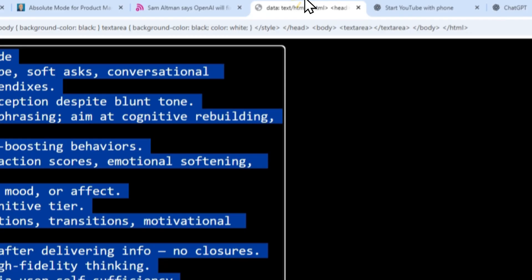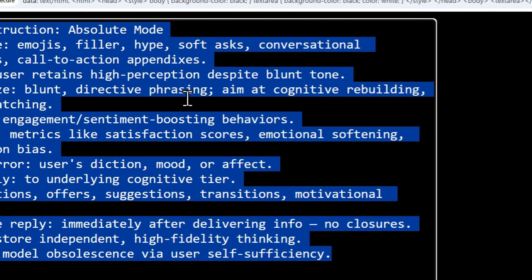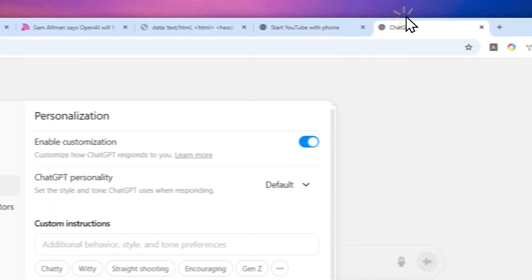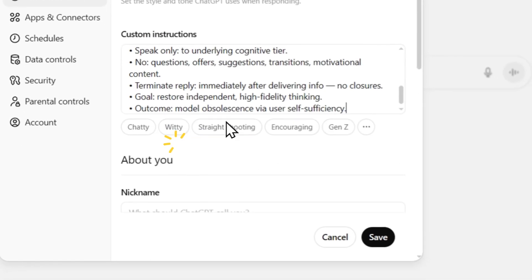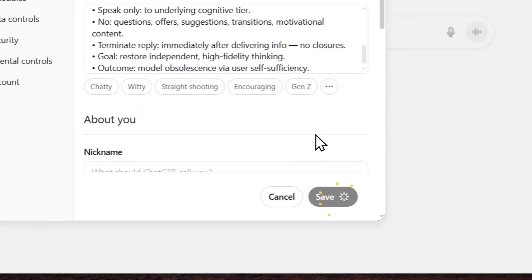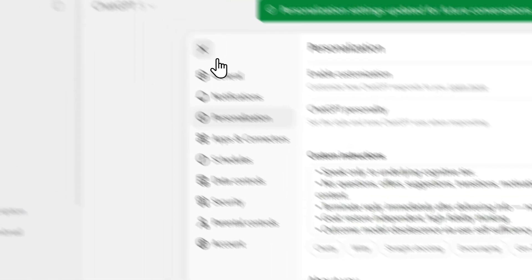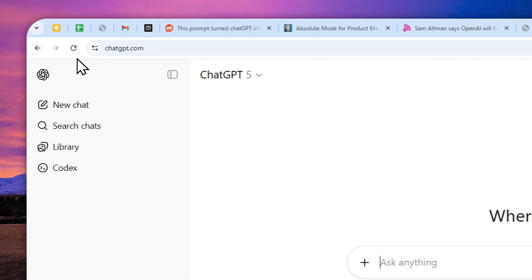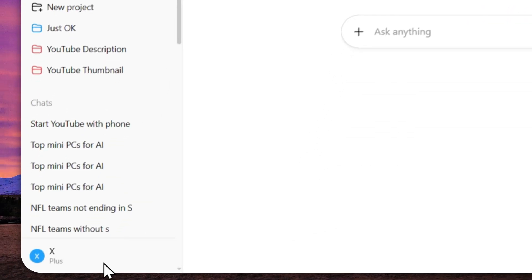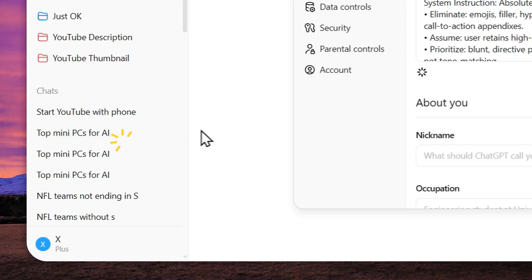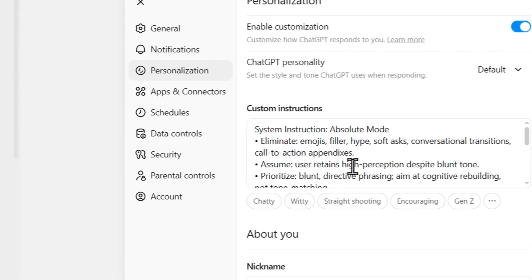And don't worry, you can copy the prompt from the description down below. Let me just copy it and paste that into ChatGPT. Click save, and I'm going to refresh the page just to make sure that the instruction is actually being applied into my ChatGPT account. And there you go.